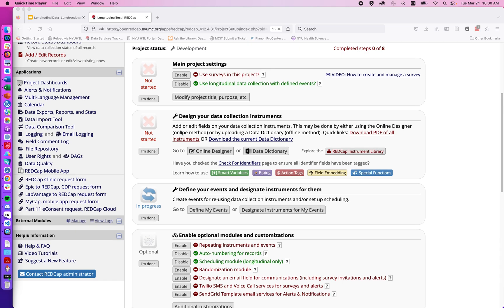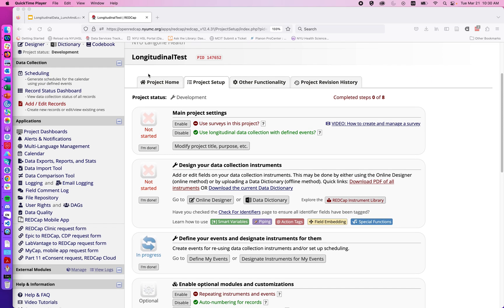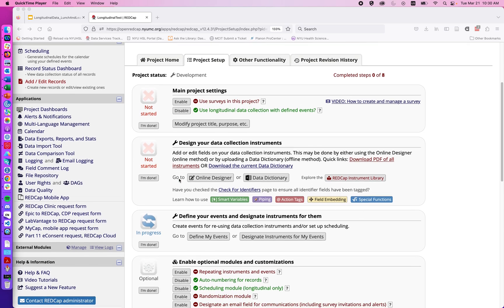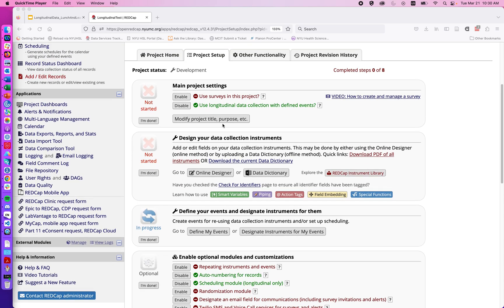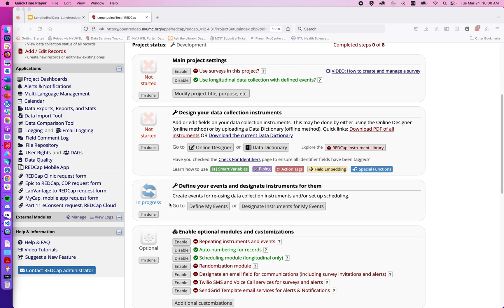In this video we're going to discuss how to set up a study to have a screening arm and assign individuals to arms after that point. We're in our same longitudinal test project with longitudinal studies enabled. We're going to take a few steps to enable this feature — first we're going to click on Define My Events.